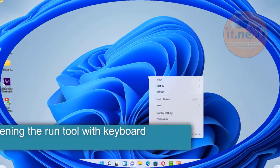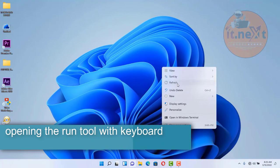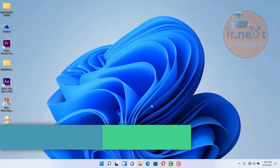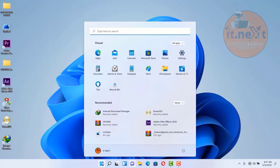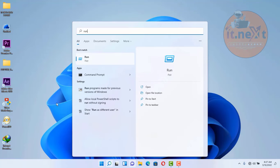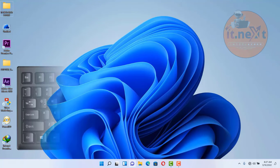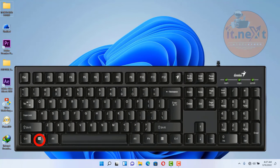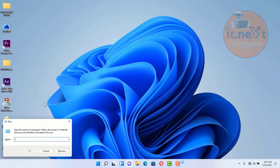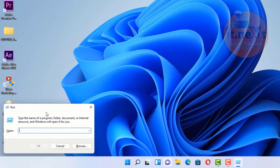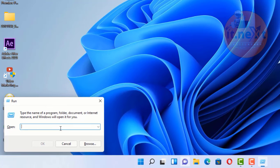Lastly, opening the Run tool with the keyboard. Instead of pressing the Windows key and searching for Run, just press Windows key plus the letter R and here you can see the Run dialog is opened. Those are some of the keyboard shortcuts — I hope you learned something in this video.